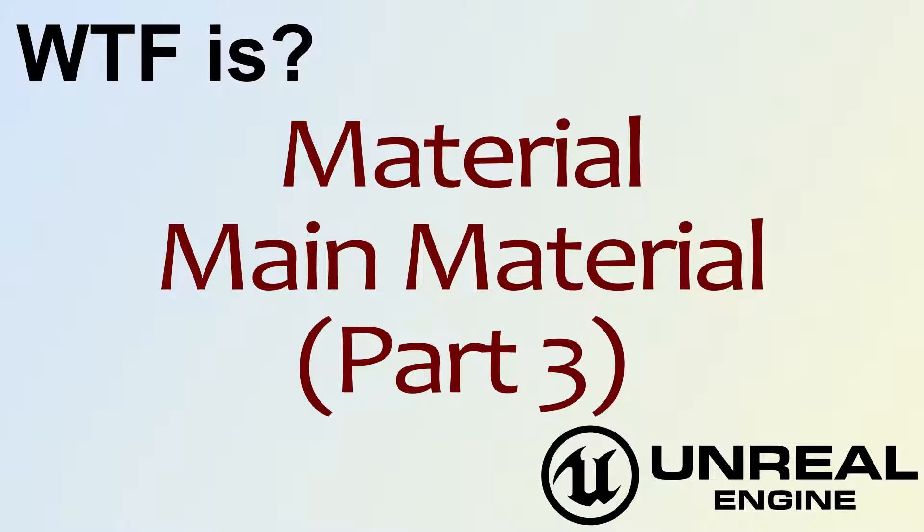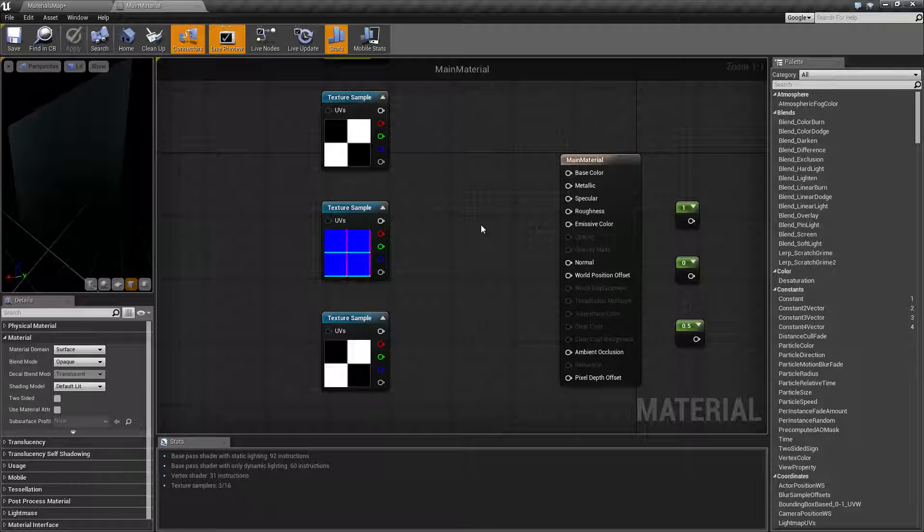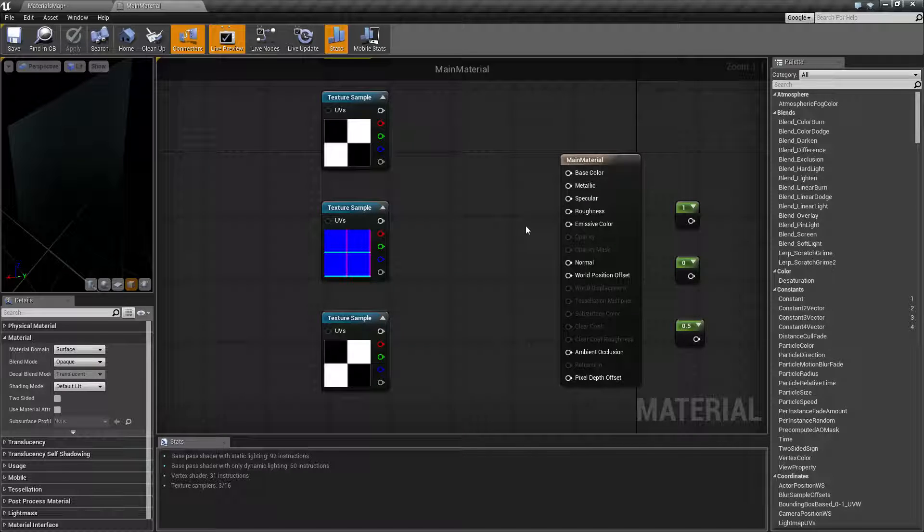Hello, welcome to the video for what is material, the main material part 3. Let's go ahead and jump right into this. We covered the first four in the previous video. We're gonna go ahead and cover the next four in this video.